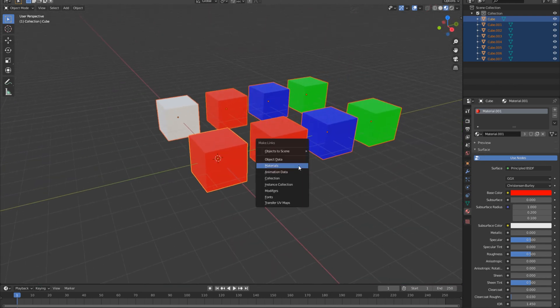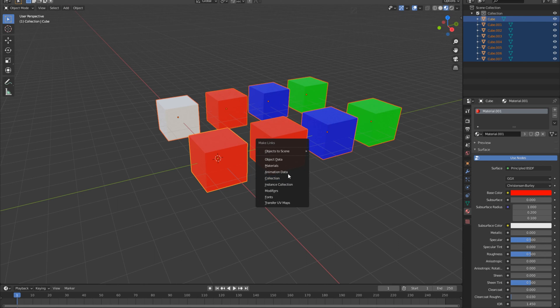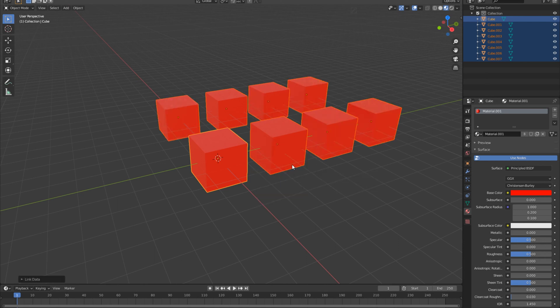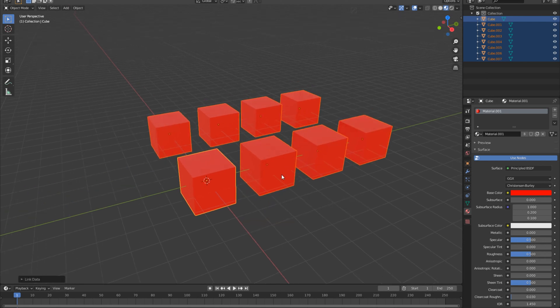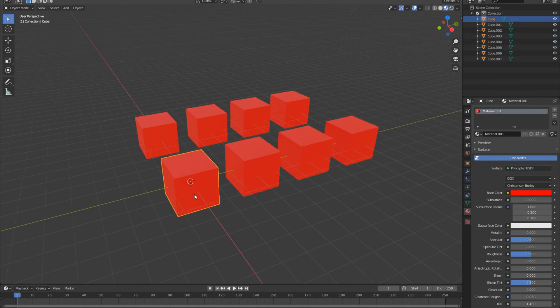So once again, I'm going to hit Ctrl+L and that's going to pull up the make links menu. Once again, I can apply a bunch of stuff here like modifiers, fonts and so on. But today I'm going to click on materials because we're focusing on applying materials today. And boom, all the squares now turn red and all the cubes also have that material as the initial cube.